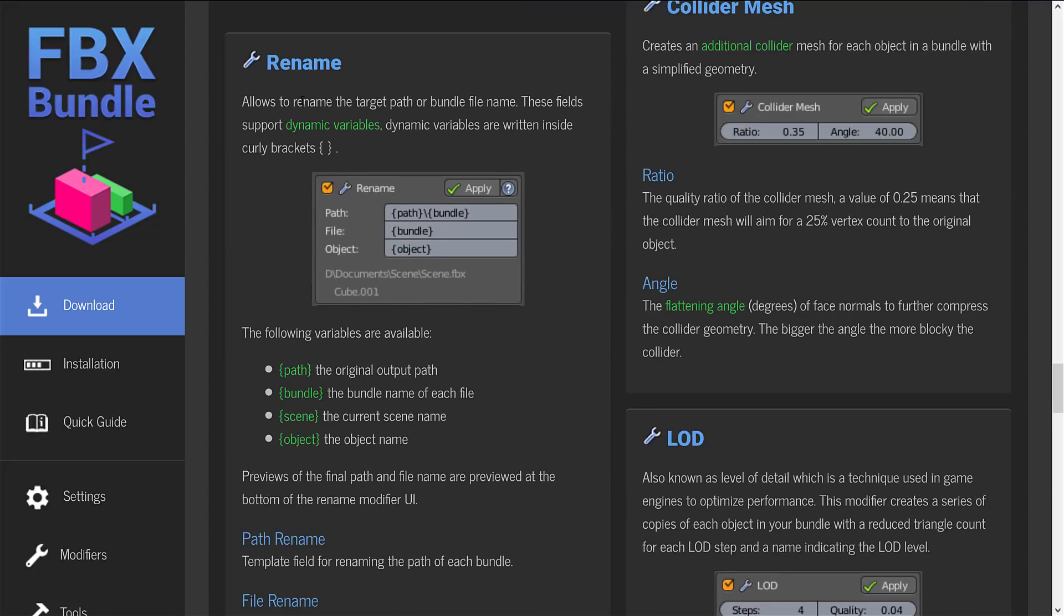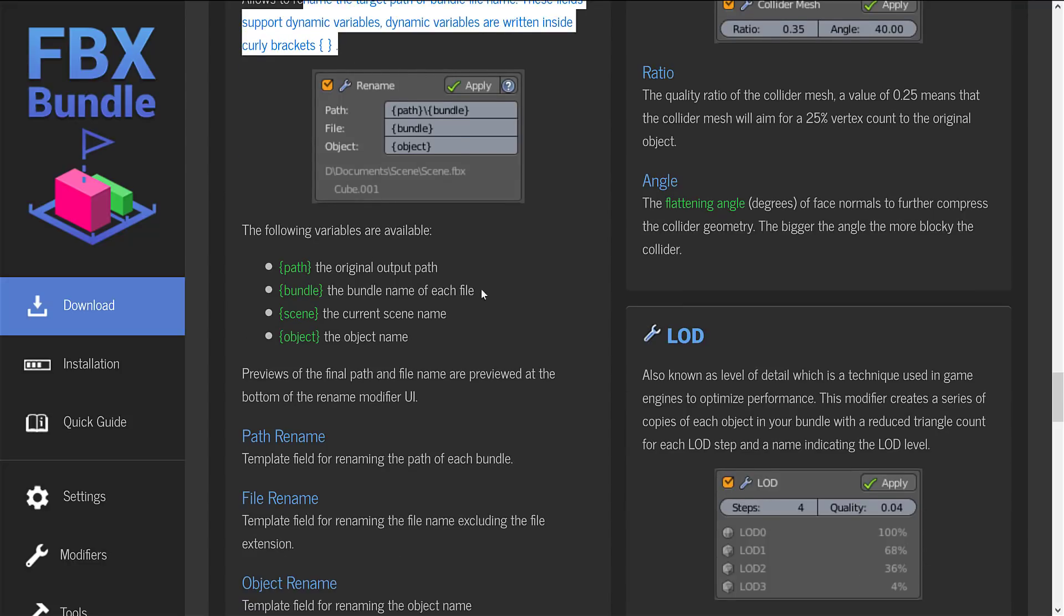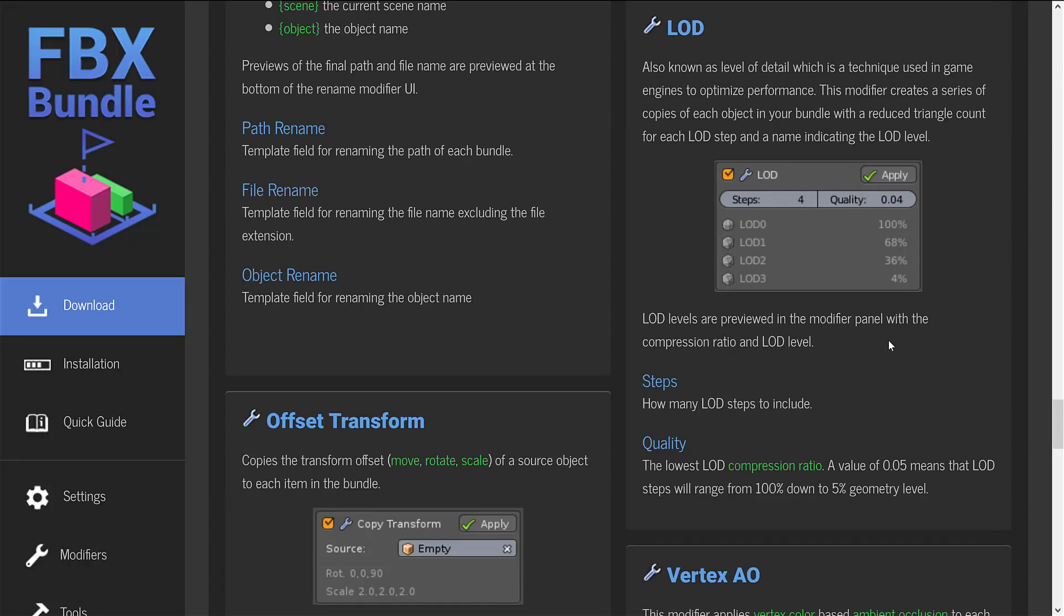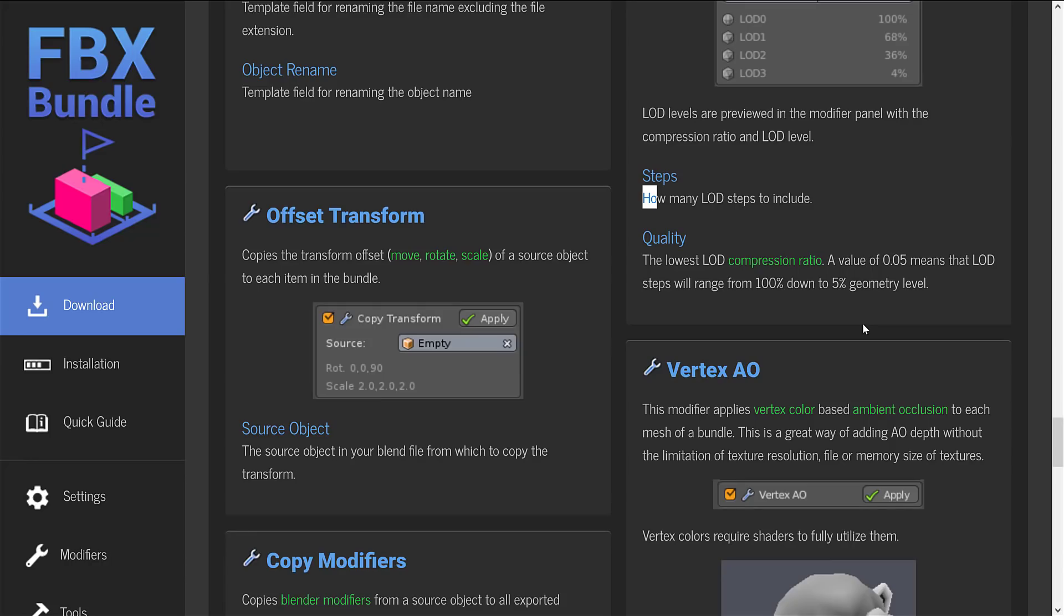You can allow you to rename the target or bundle file name, including dynamic variables written with the curly braces. Like that. You can do automatic LOD generation. LOD is being level of detail. So as you get further away from the mesh, it will have less and less detail. As you get closer and closer to it, it will have more and more detail. And you can say how many steps of LOD for it to generate. And again, this is all handled for you.